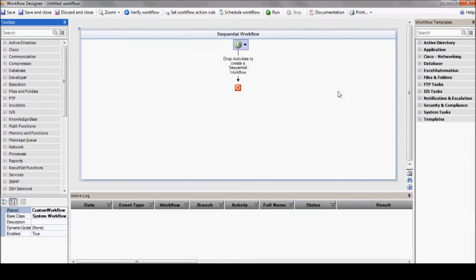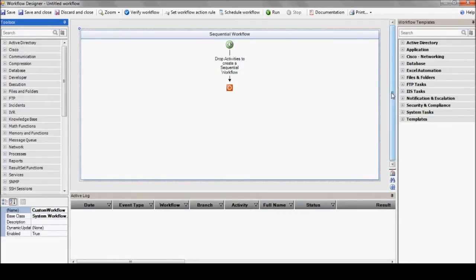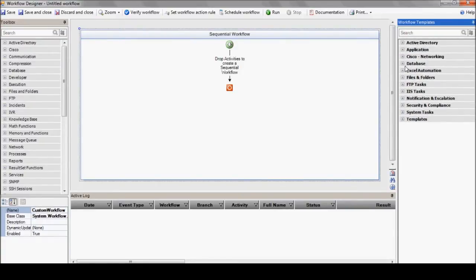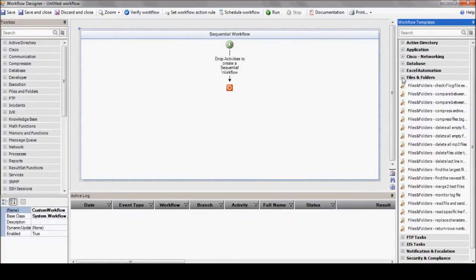Now, let's hop right over to the right side and we'll discover built-in templates divided into sections as well. For example, just like the actions, we've got templates related to Active Directory and to files and folders.